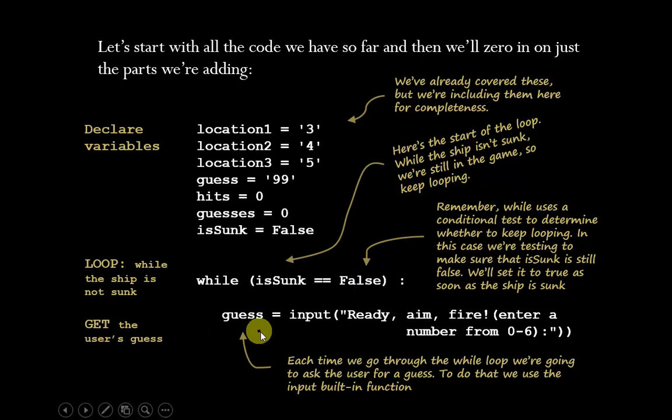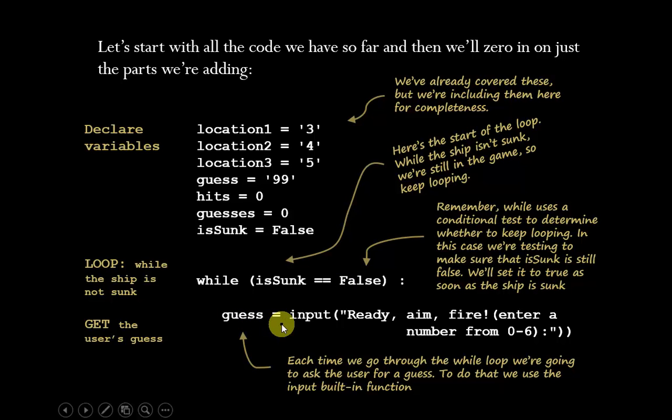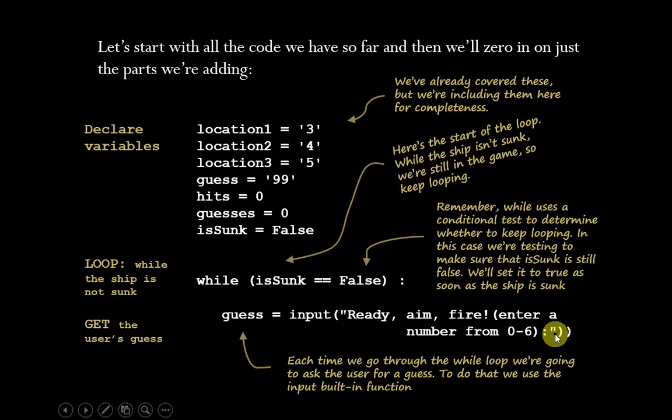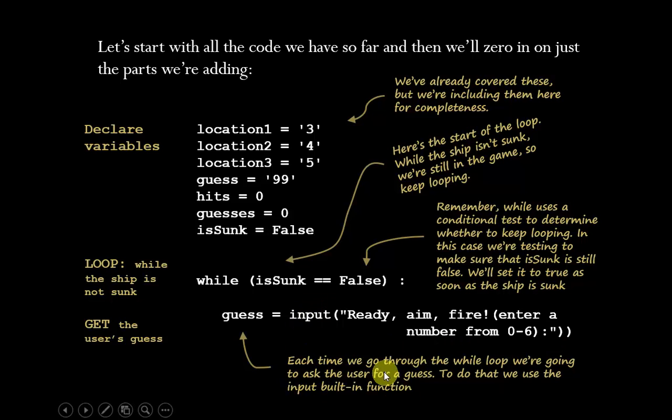So here's where we get the user's guess. We use our guess variable, and we say input this text string: ready, aim, fire, enter a number from zero to six, and then we wait for the user to provide some input. And that input is, of course, a built-in function in Python.